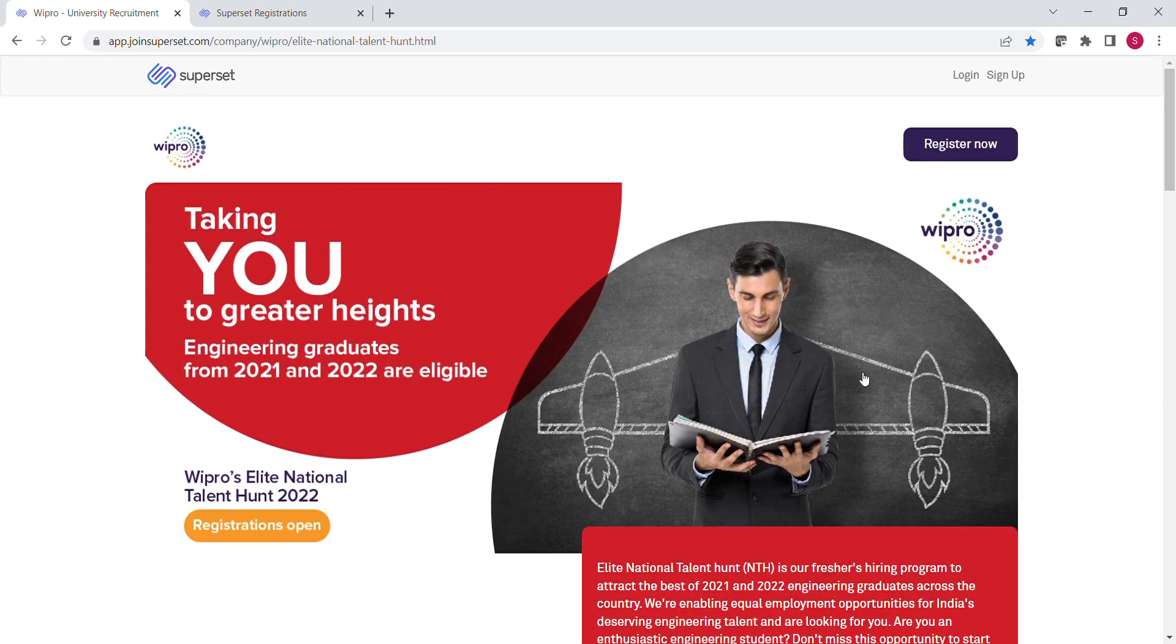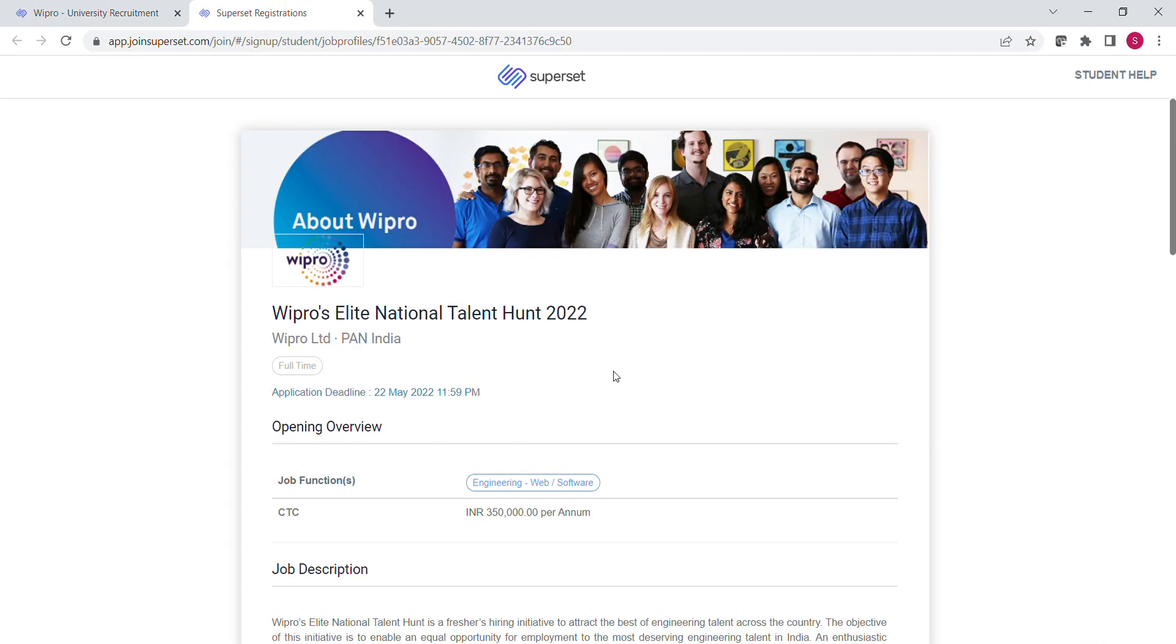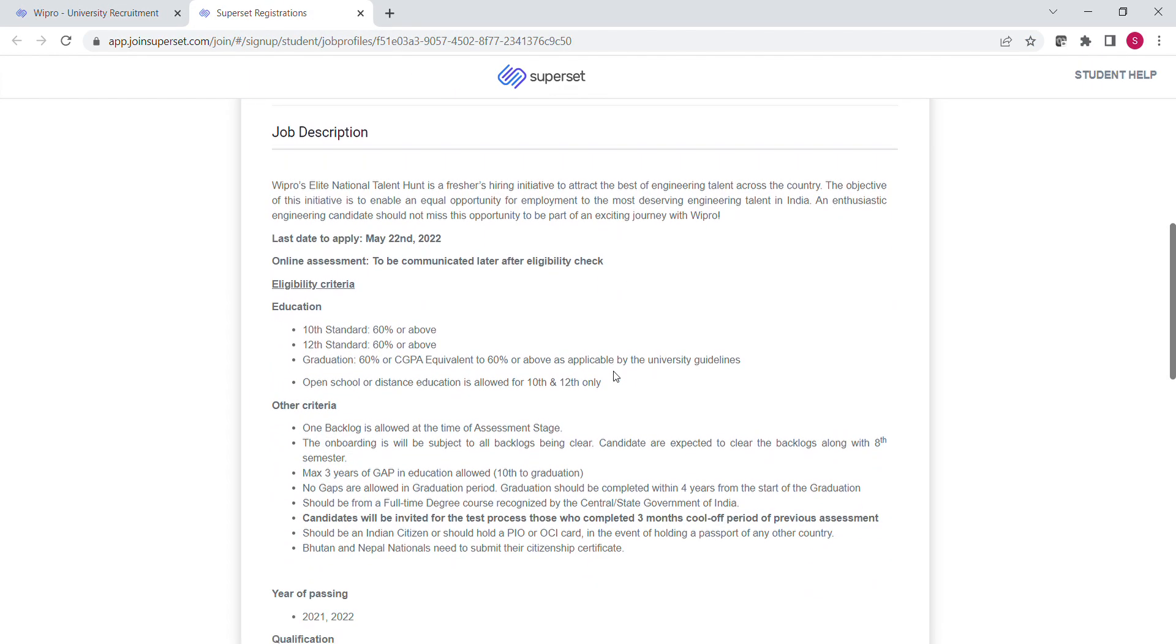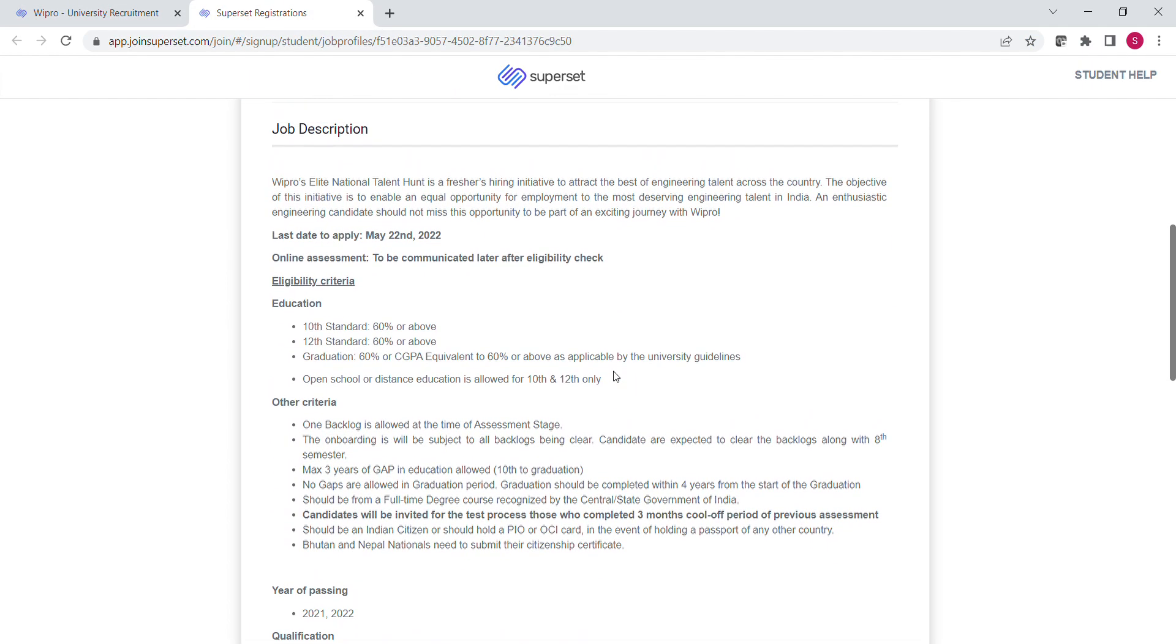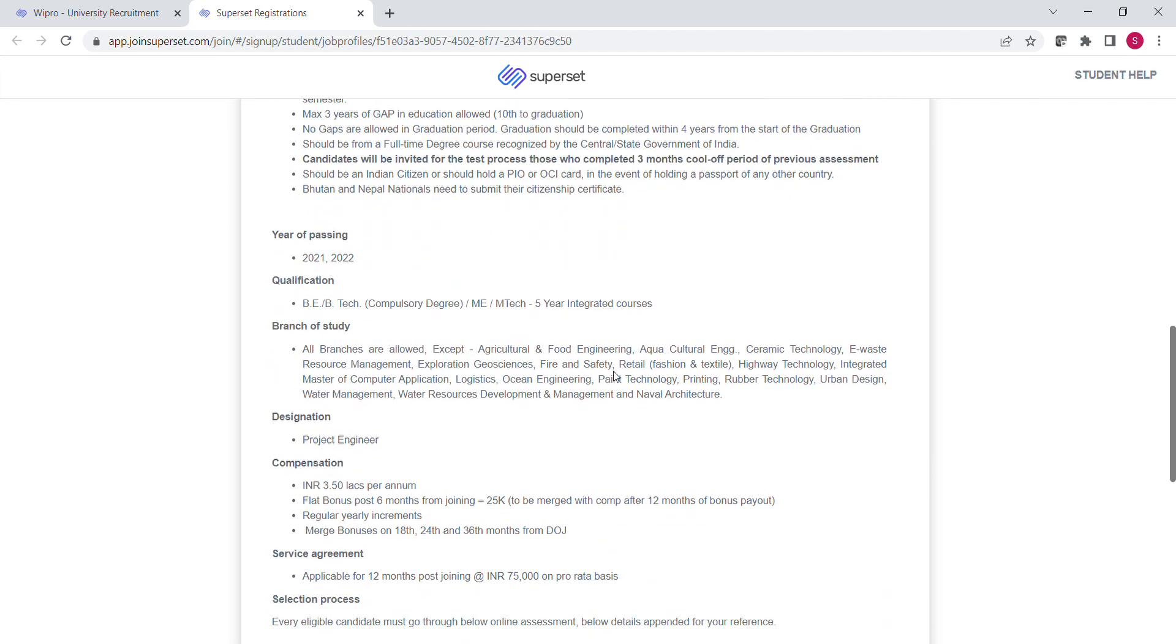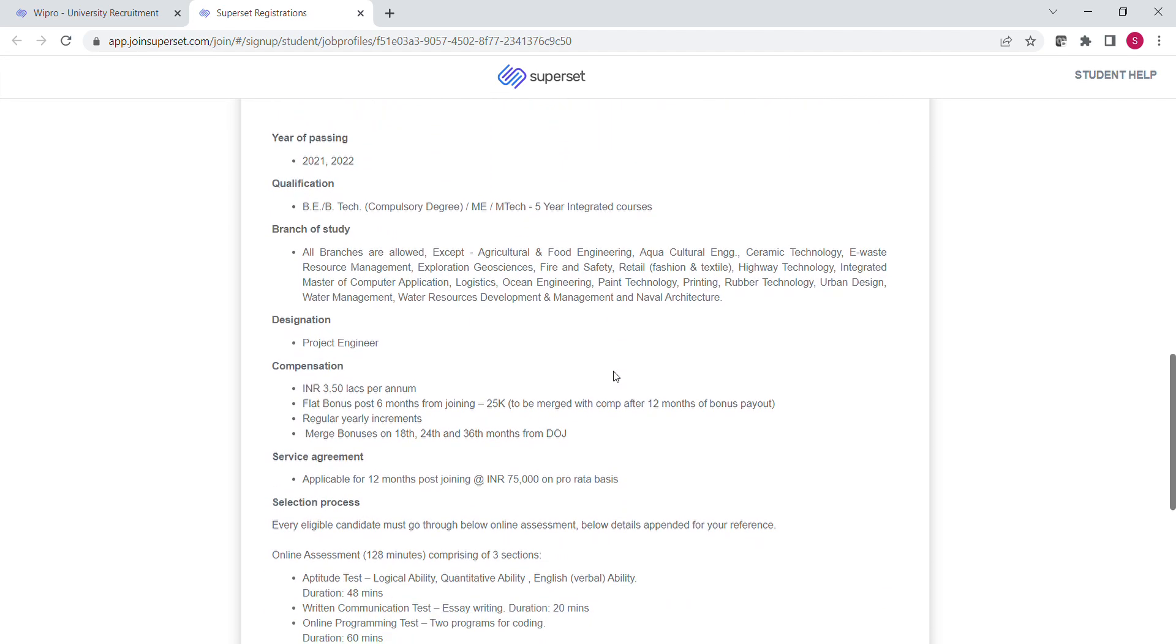When you click on this register now button, you will see this interface. Here this is the complete job description that we have already discussed, but here one more important thing is the online assessment pattern.